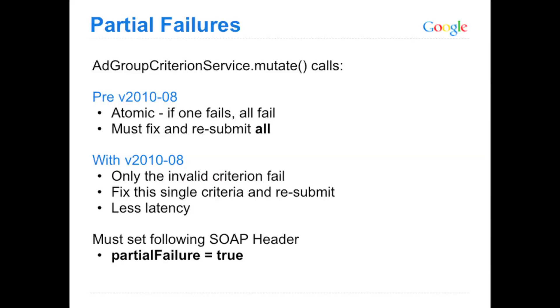So to enable it, you just have to set the SOAP header partial failure equal to true. Again, this is only for the AdGroup Criterion Service, it's not available for any other services right now.